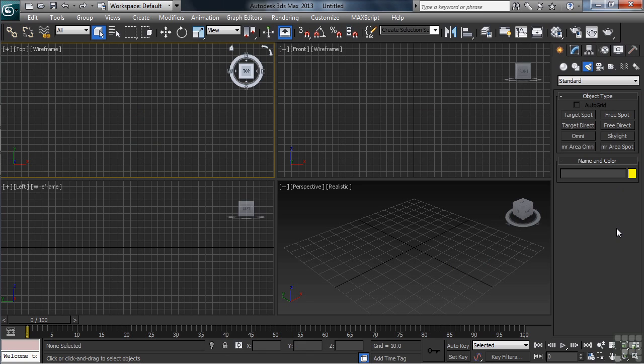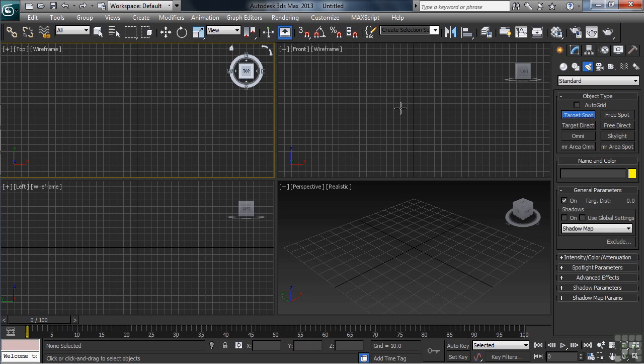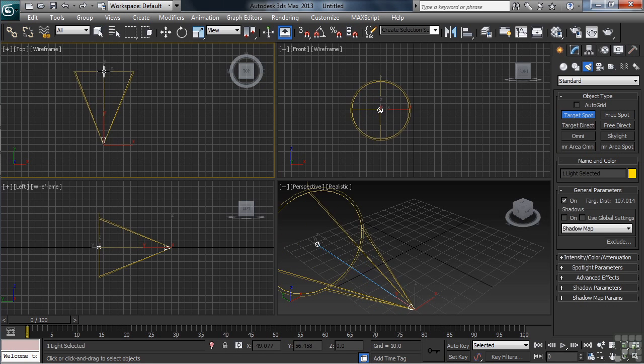Let's start with the spotlight. There's two types, one being called a target spot, the other being referred to as a free spot. We'll talk more about the differences between those in just a moment. In our top view on the left-hand side, I'll create a target spot.